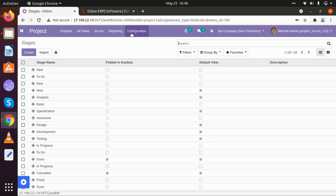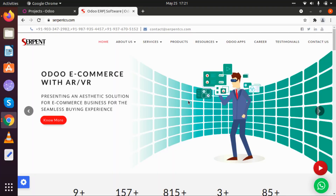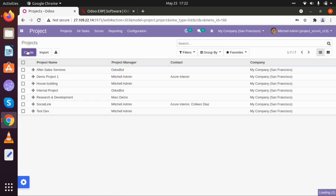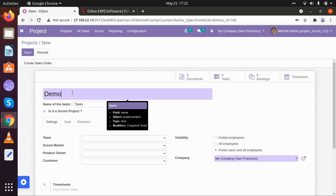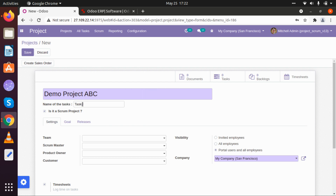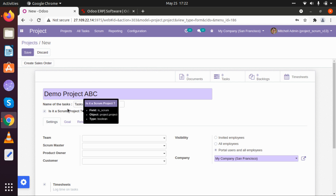These are all the basic configurations of our project scrum portal using agile development. Now we will create some tasks in that project and create some timesheet entries based on our tasks. Let's go to our project module and inside that go to project configuration. Here we can create a new project. I am giving that project a name: Demo Project ABC. We can call our tasks 'Tasks', 'Iterations', or anything. Here we'll have to select whether it is a scrum project.